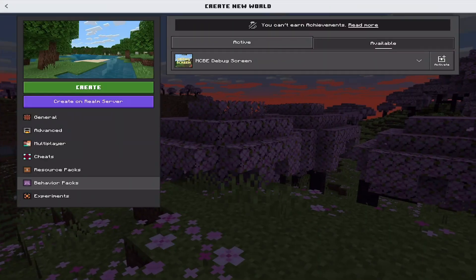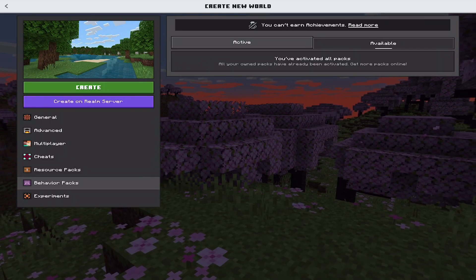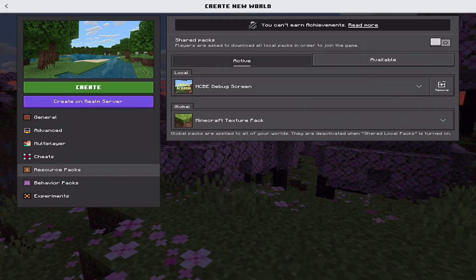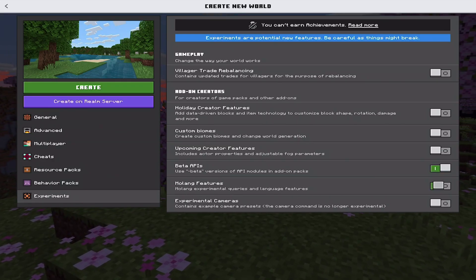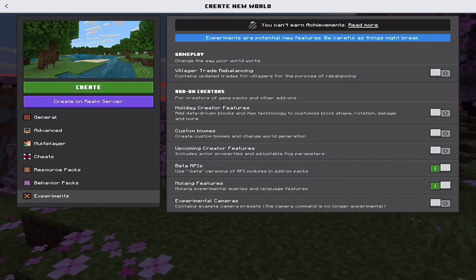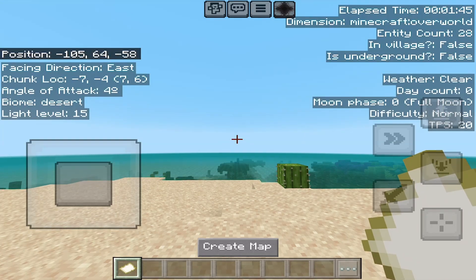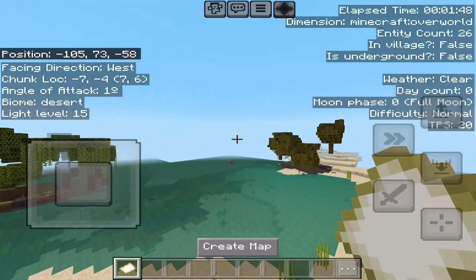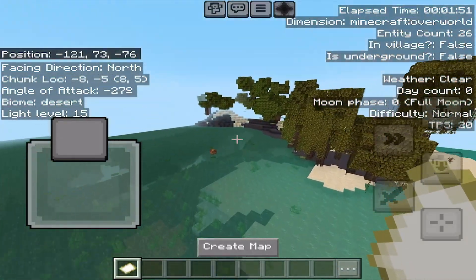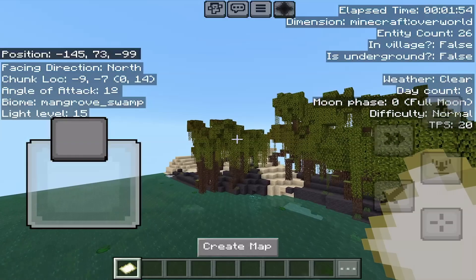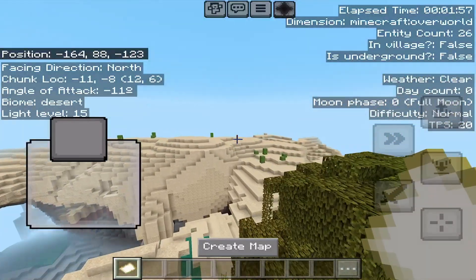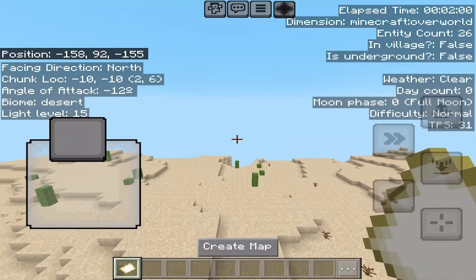Let's check it out on touch. If you're on mobile, same applies — enable the behaviors pack and it will automatically enable the resource pack. I did forget to mention: you need to make sure beta API and Molang features are enabled; this also applies for other platforms. Mobile players, once you're in game, you will notice an extra button at the top. You have your emote, chat, settings, and a star. When you tap this star, everything pops up. You can see everything in terms of facing directions, chunk location, angle of attack, biome — we're entering from desert into mangrove — light level, elapsed time, overworld entity, et cetera. It is all there. It's incredible, it is so useful.